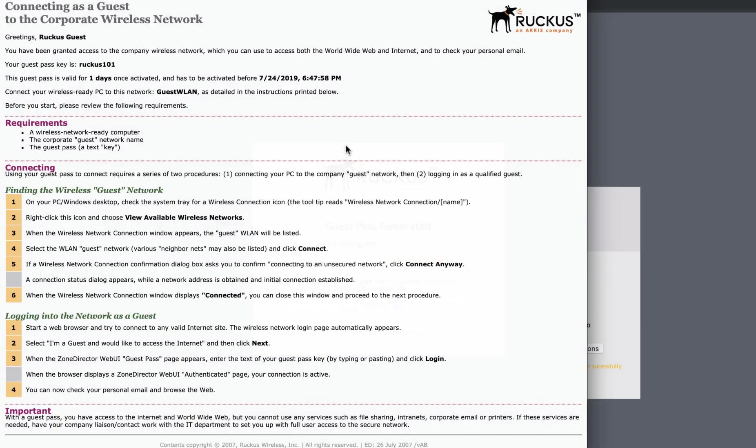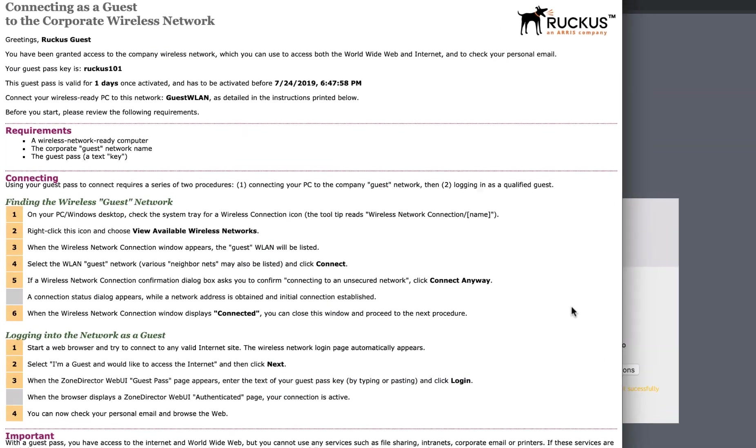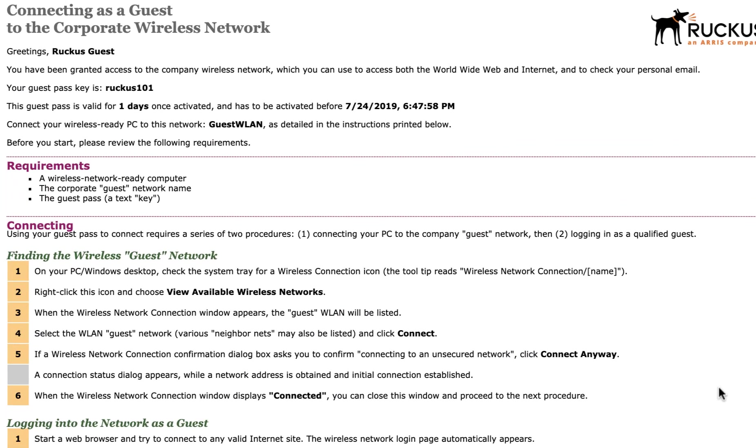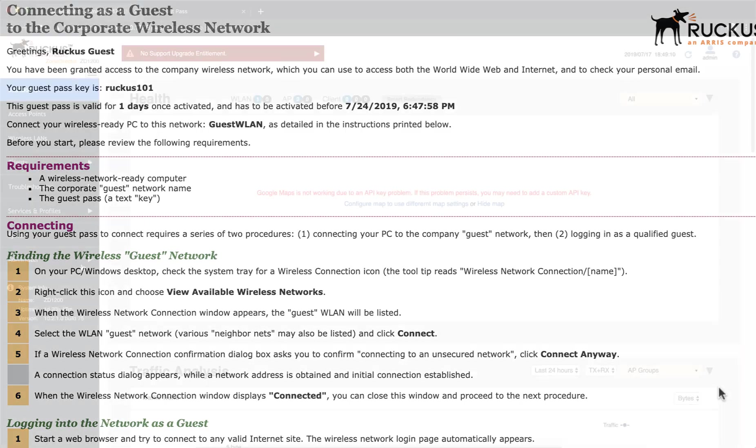Here is an example of a printed Guest Pass. You can see all of the information is contained with detailed instructions on accessing the Guest WLAN.